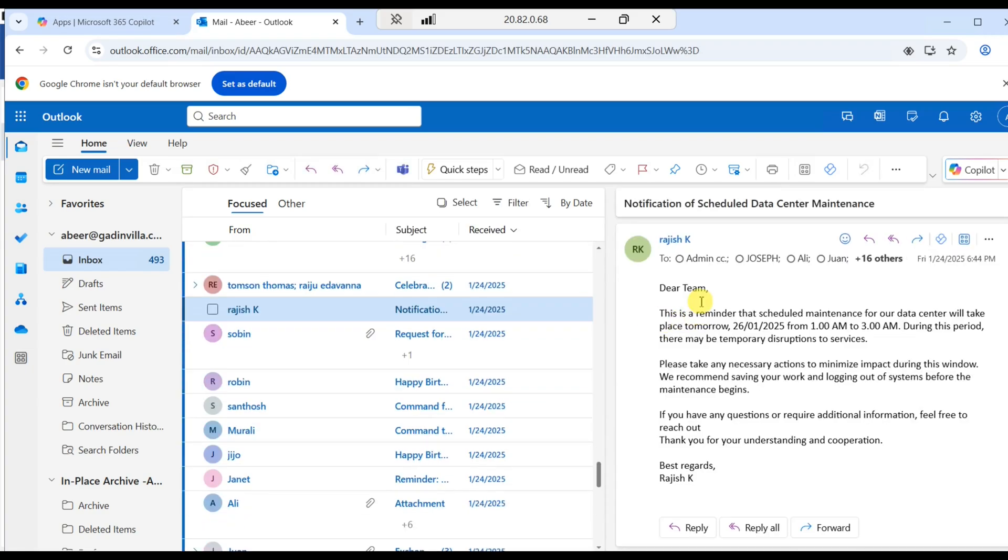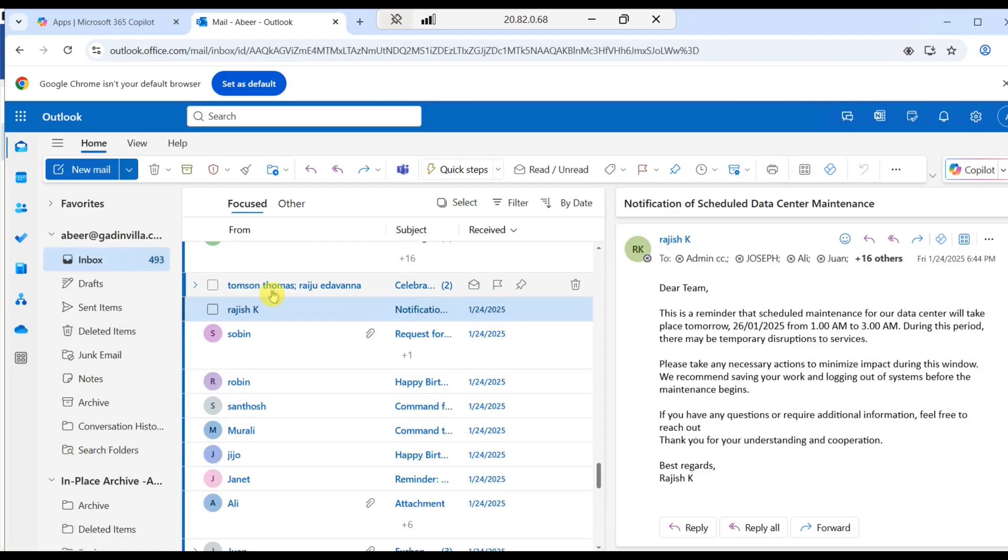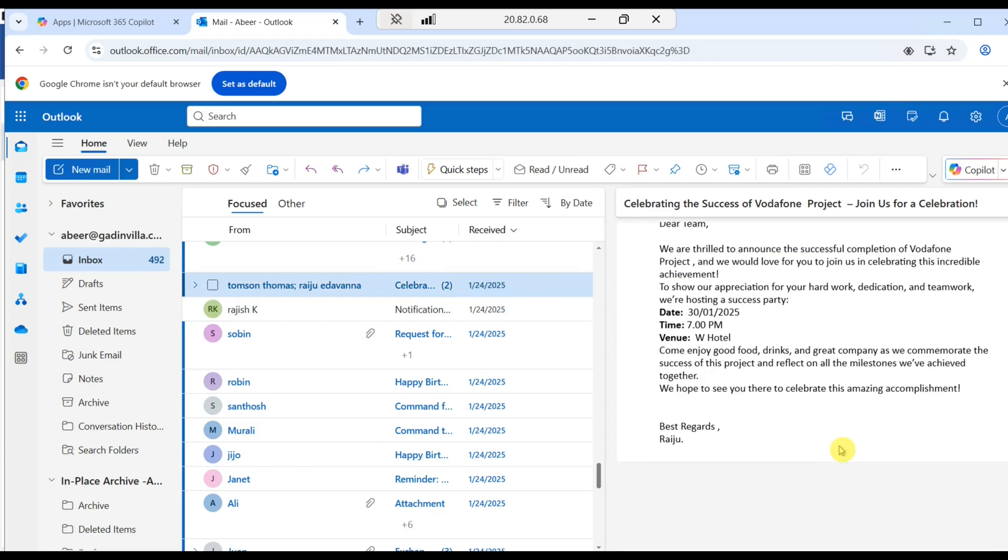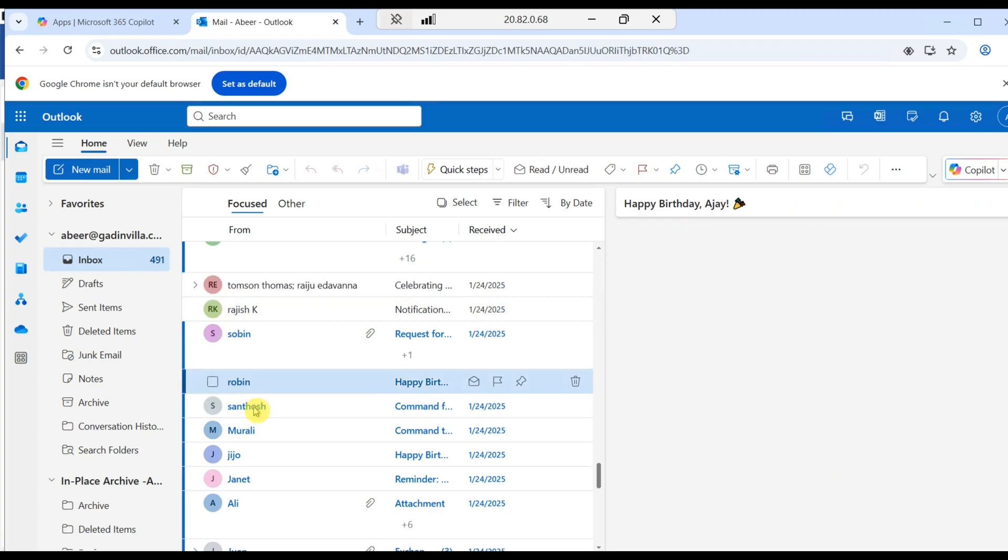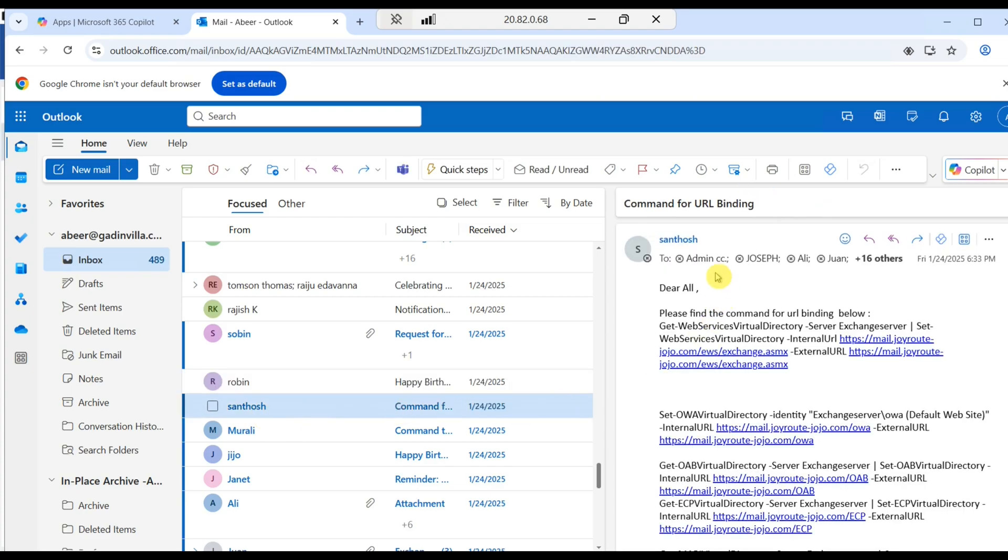Let's check Rajesh K's email. You could see it is sent to admin at joyrootjojo.com. That is how you can easily migrate mailbox from on-premise Exchange to Exchange Online using Stellar migration tool.